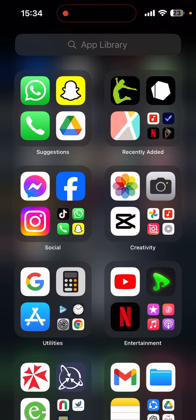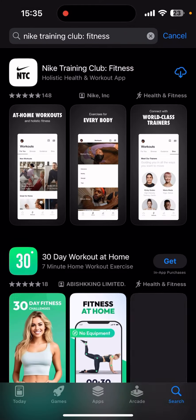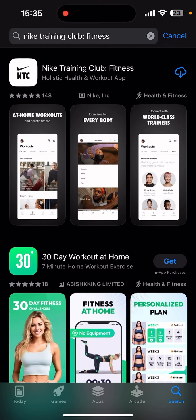Make sure your Wi-Fi is connected. Now open your App Store or Play Store and search for Night Training Club. You can see the app here — Night Training Club Fitness. Click on the download arrow to download it. It might take some time to get downloaded depending upon the internet.